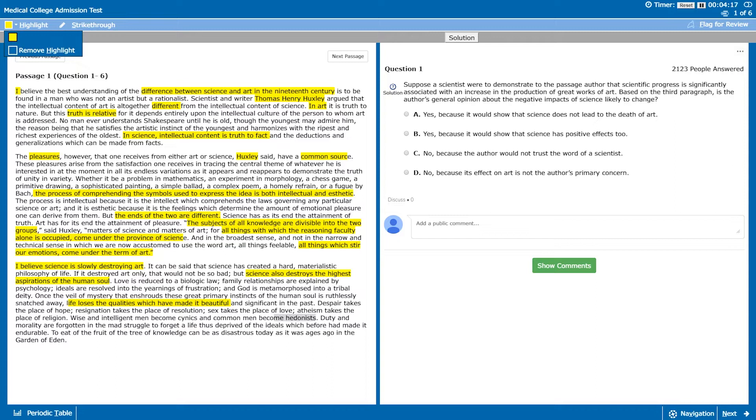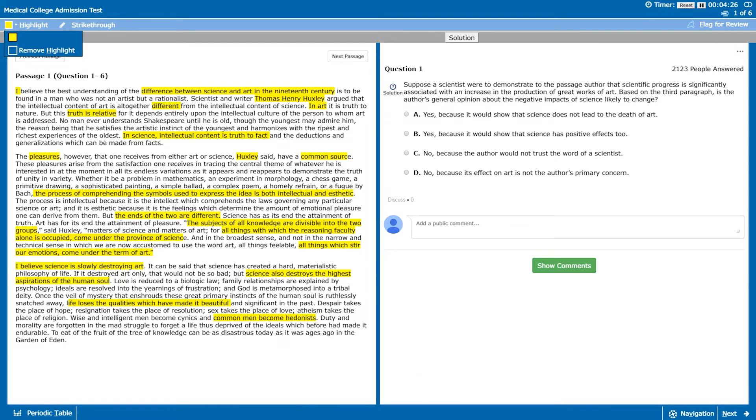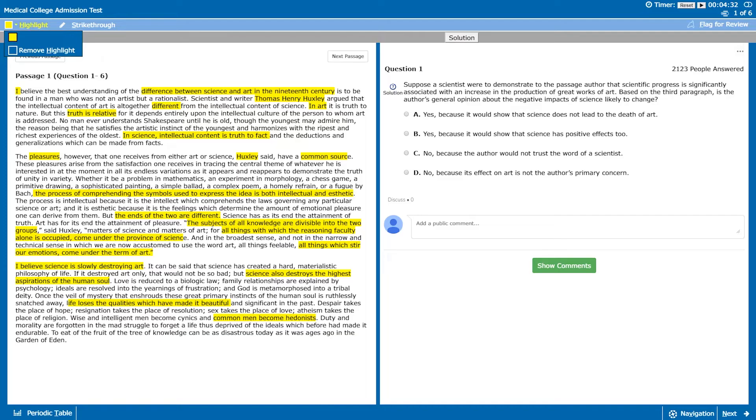Wise and intelligent men become cynics and common men become hedonists. Now even if you don't know what hedonists means, you can assume from the rest of the paragraph in this case that hedonists is probably a bad thing. Just like in the earlier bit of that sentence you can see wise and intelligent men become cynics or very cynical which is typically a bad thing, common men are becoming hedonists which we can now assume is a bad thing. And like that we are now done at 4 minutes and 32 seconds going through our first read through of the passage. So now let's try to look at the questions and see what we can do.